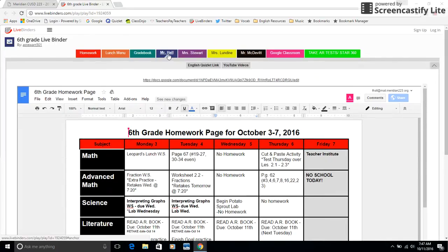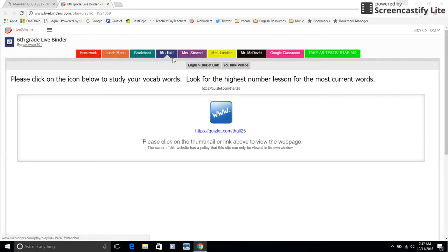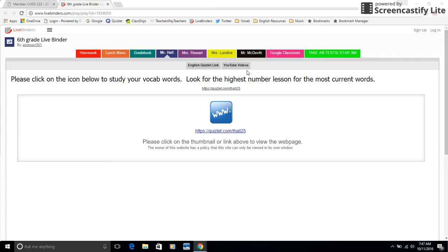If we click on My Tab, notice how we have two sub-tabs. We have an English Quizlet link and then we also have YouTube videos. Now, last year I uploaded a lot of YouTube videos on LiveBinder. This year, now that we have Google Classroom, I probably won't put as many YouTube videos on LiveBinder because I use Google Classroom much more often.